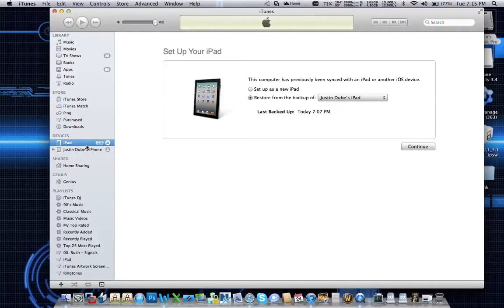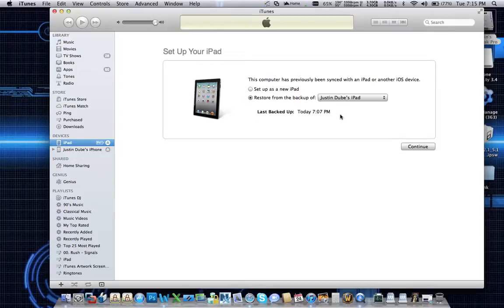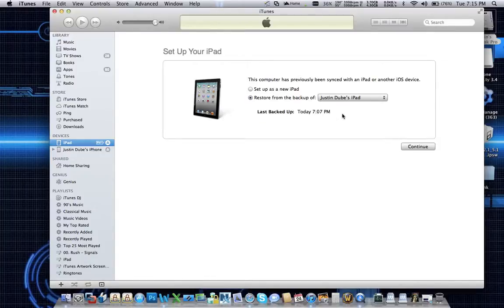iTunes has now said, oh look, this is a new iPad. What do you want to do? Well, if you remember, we made a backup at 7:07, so I want to restore my backup right now. That's what this video is all about, is creating a backup and actually restoring it so that you get all your settings and stuff back.